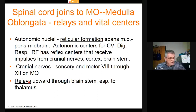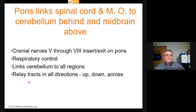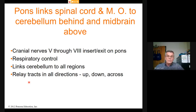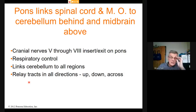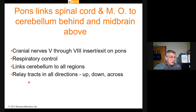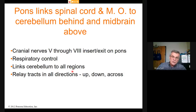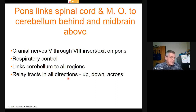The pons links the spinal cord and medulla oblongata to the upper CNS. The cerebellum is behind the pons, directly connected to it, developed from the same tissue. Cranial nerves five through eight are connected at the level of the pons, where we also see a center for respiratory control. The pons links the cerebellum to all regions of the nervous system — relay tracks running up, down, and across.